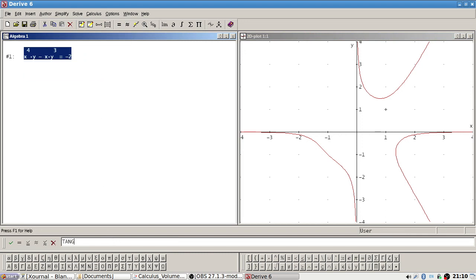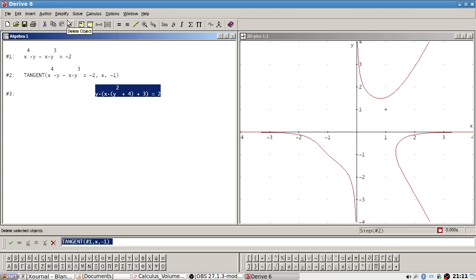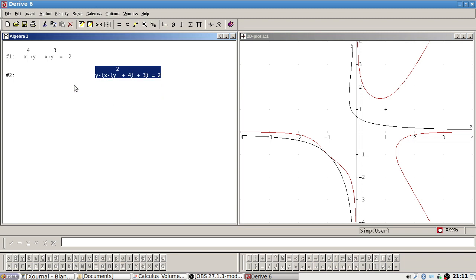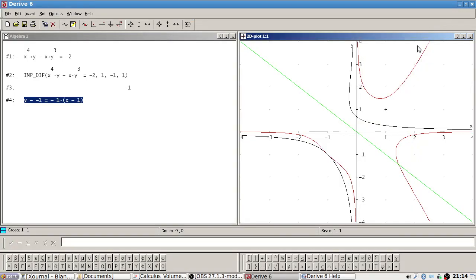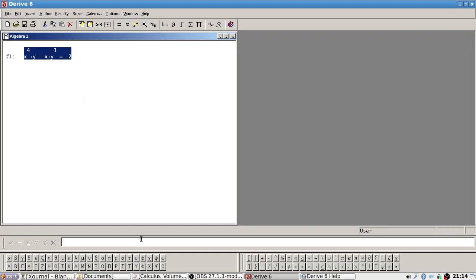Let's try tangent of number one when x is minus one — that's not working either. I might have to look this up. Okay, I think I found it: we have to use a function called implicit derivative of equation one.